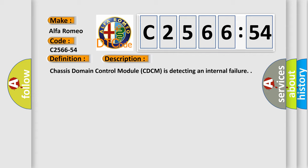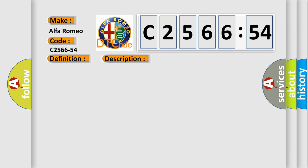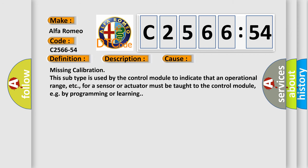And now this is a short description of this DTC code. Chassis domain control module CDCM is detecting an internal failure. This diagnostic error occurs most often in these cases.